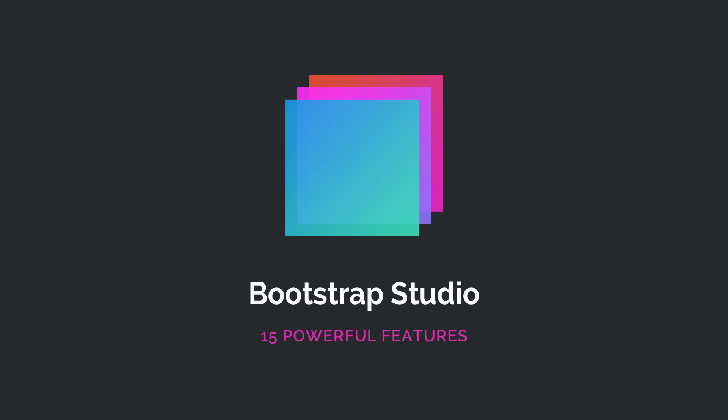Hey everyone, in this video we are going to introduce you to Bootstrap Studio, our advanced desktop app for building websites using the Bootstrap Framework. We will show you 15 powerful features that will help you save time and be more productive.